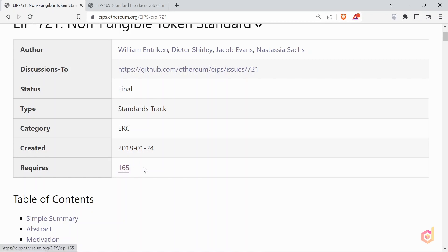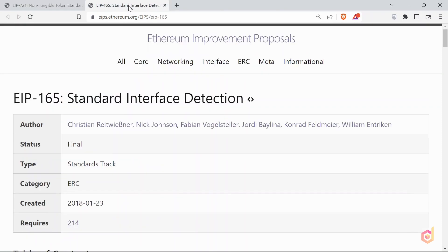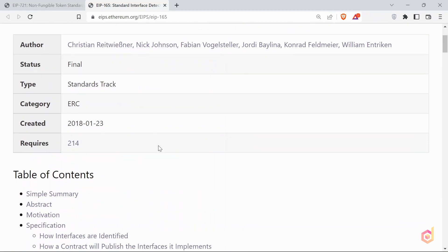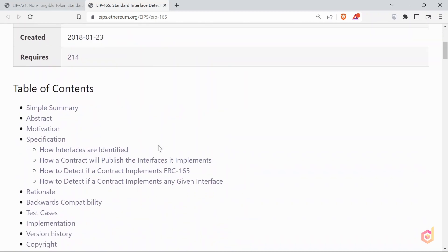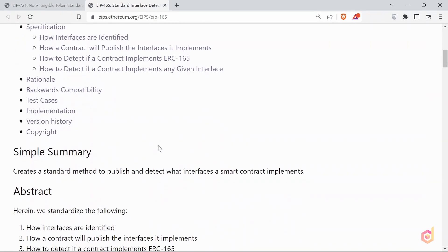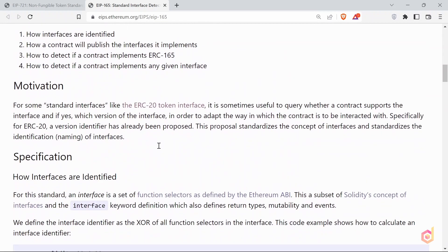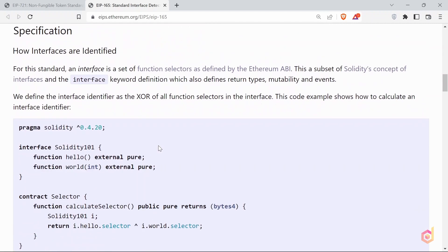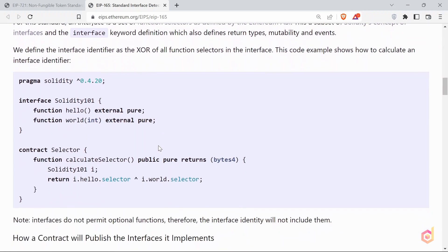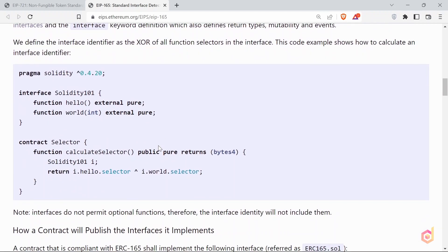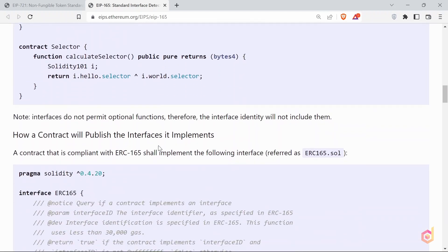Well, the EIP 165 is a standard interface detection. You can visit the specific EIP to check its details. Let me give you a quick overview of what are interfaces and why do we use them. The basic use of the interface is to interact with the already deployed smart contract on the blockchain.